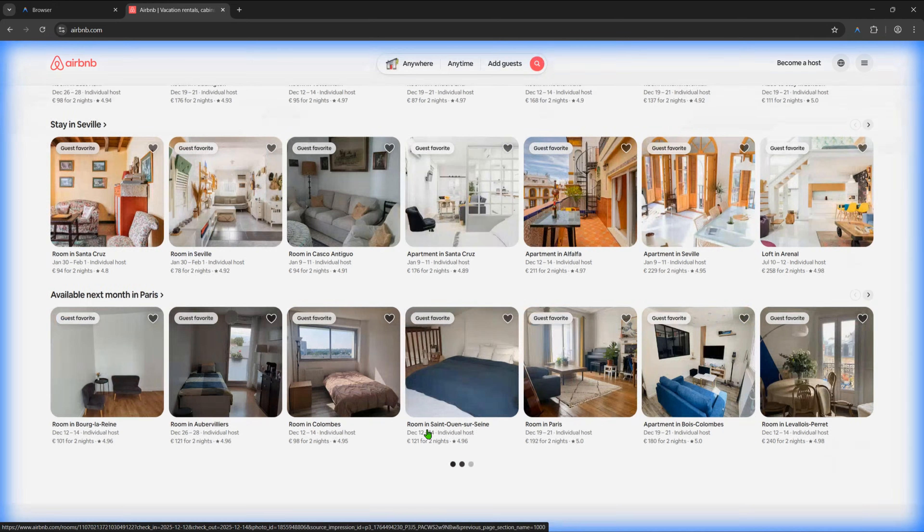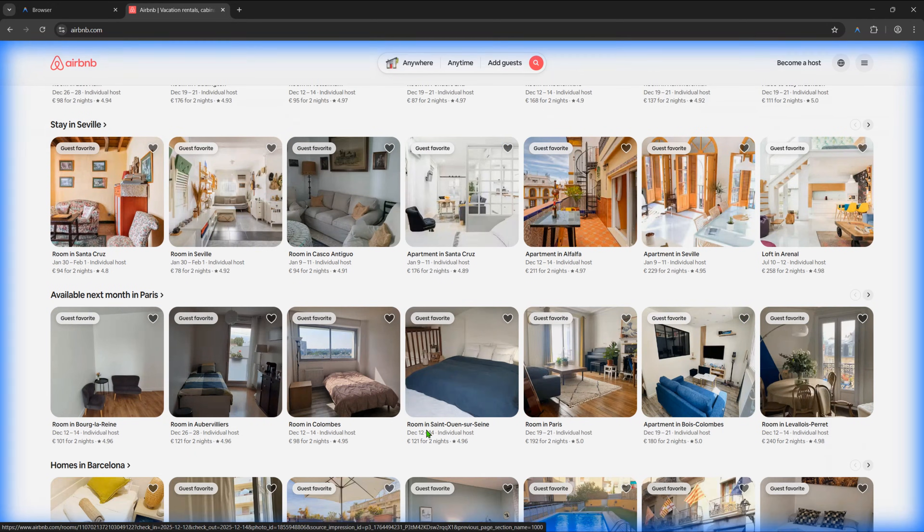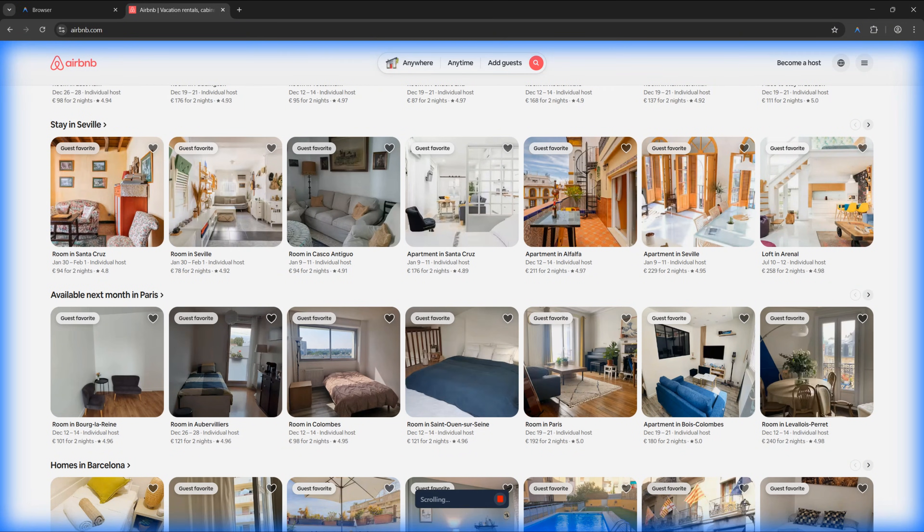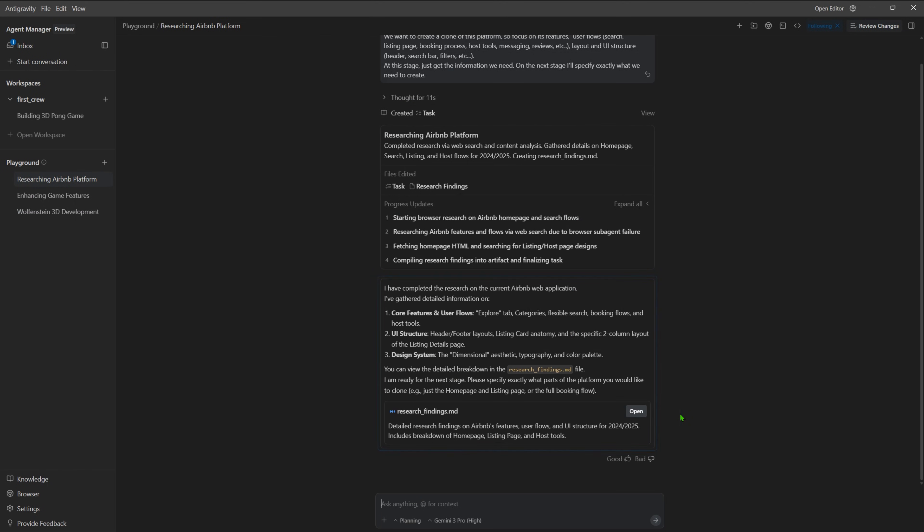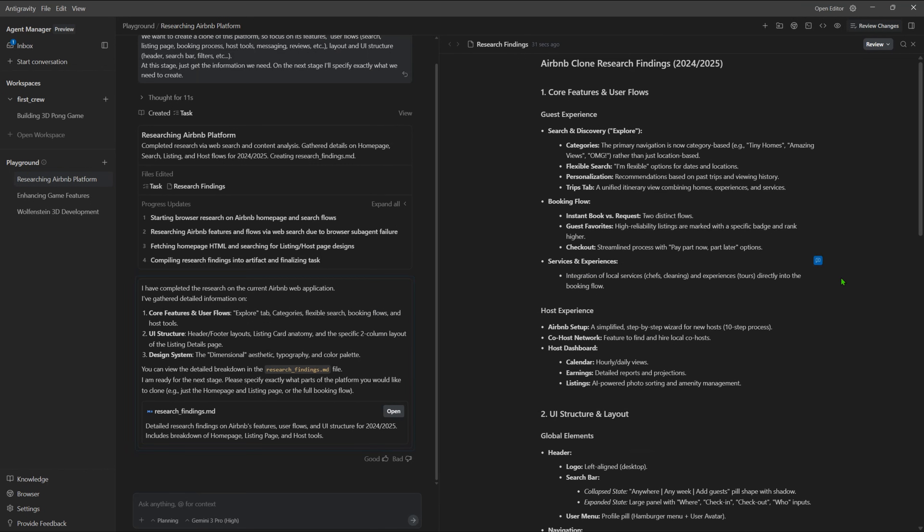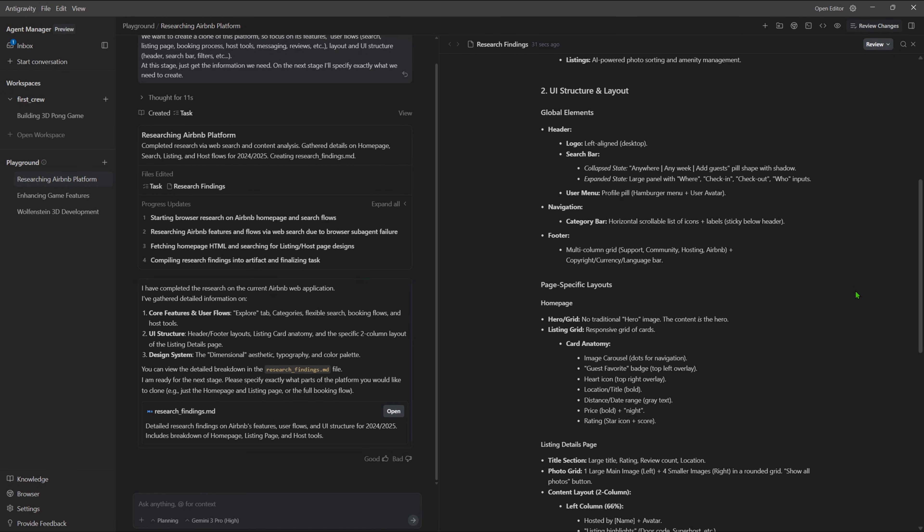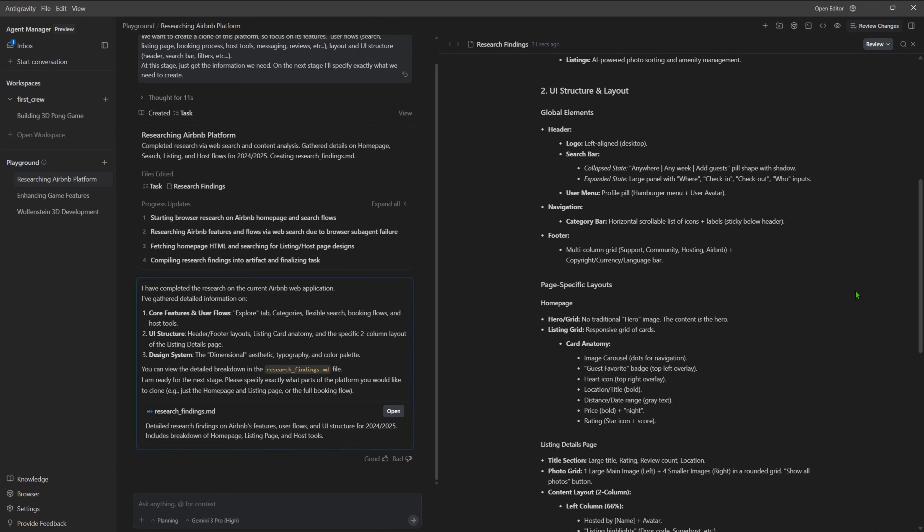During the research, it opens a browser, scrolls through the page, and extracts the information. It can use the browser for research but also to test and validate the code it's building. At the end, it generates a report with the core features, UI structure, and layout. Everything we need to clone the page.